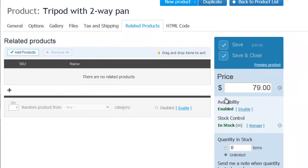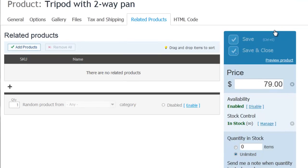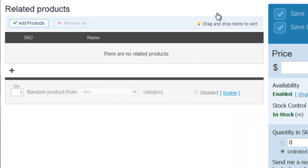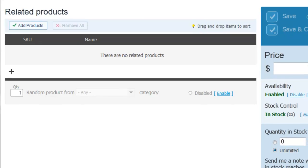If there are any store items that would be a good addition to the current product, you can add them here. This will increase your chances to cross-sell.